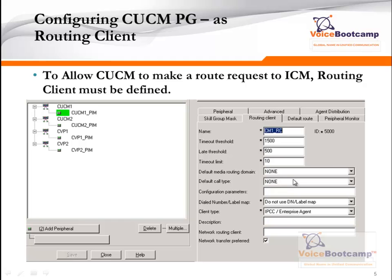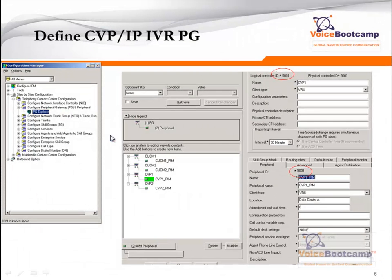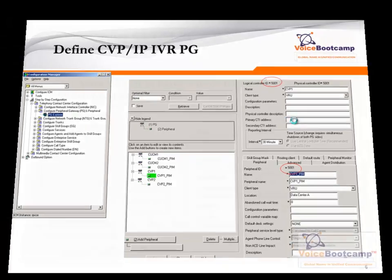When configuring the PG, you can enable the routing client. If the call manager is going to act as a routing client, we must enable post routing and select routing client. The name of the routing client is very important, as is the ID, which will be generated automatically. If you want the CVP to act as a routing client, then you must do the same thing for CVP as well. To add a CVP, the client type of the PG that you create is going to be VRU.